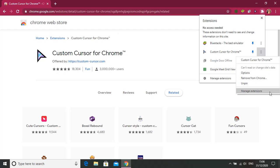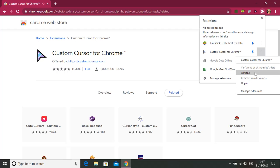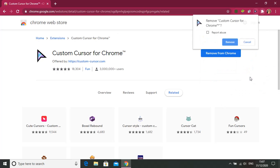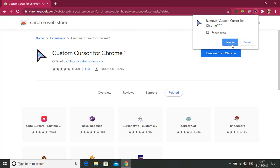In the three dots option there are many options like Custom Cursors for Chrome can read or change site data, options, remove from Chrome, pin, manage extensions. You have to choose remove from Chrome if you want to remove. So here is a pop-up again saying remove and cancel. You need to press remove. So now the Custom Cursor for Chrome is removed.